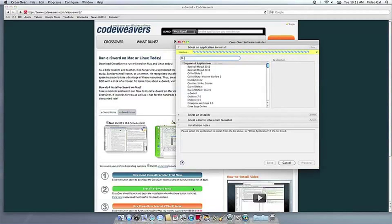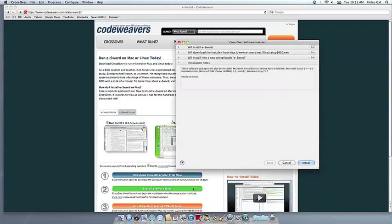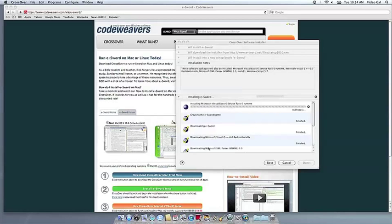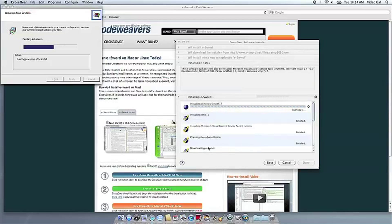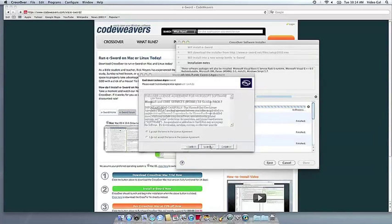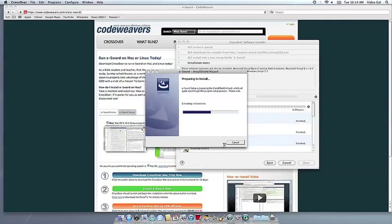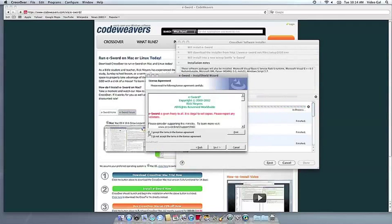Now Crossover will take over and get busy installing your software. This can take a while, depending on if your application needs to download components and so forth. All you need to do is click when the application's installer asks you to.